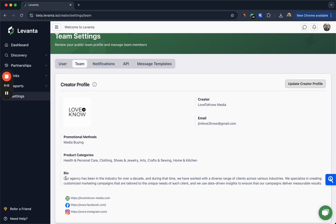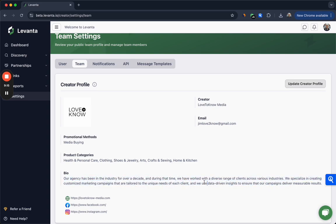You should also make sure that your bio is up to date and that you include information about what kind of content you write, how you promote your content, what categories perform best, etc. Also here you should include an email address should a brand need to get in touch with you off of our platform.